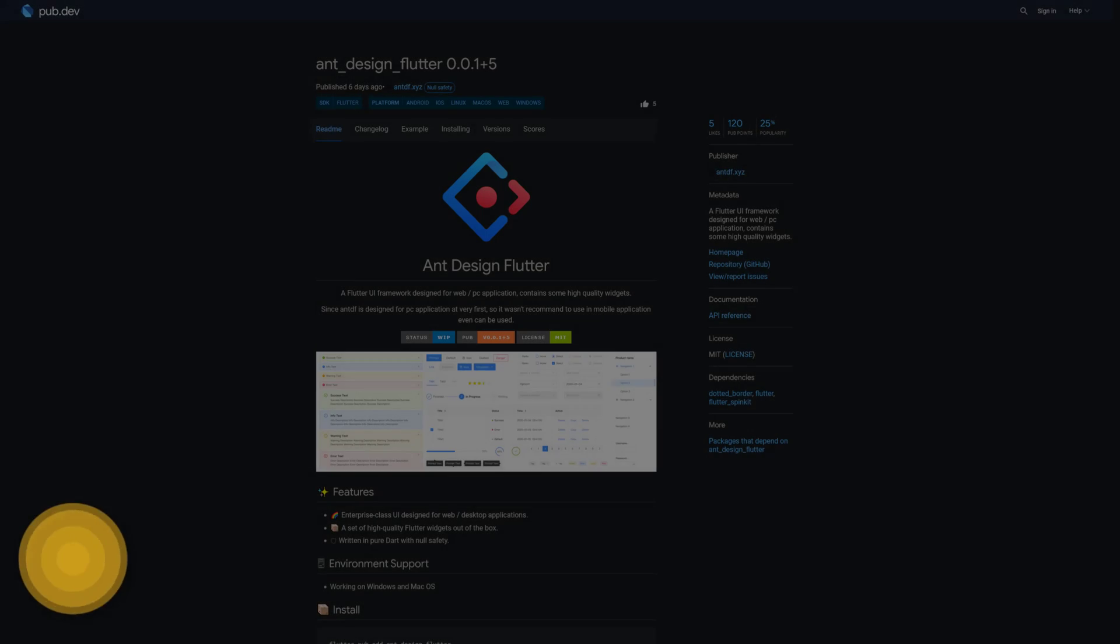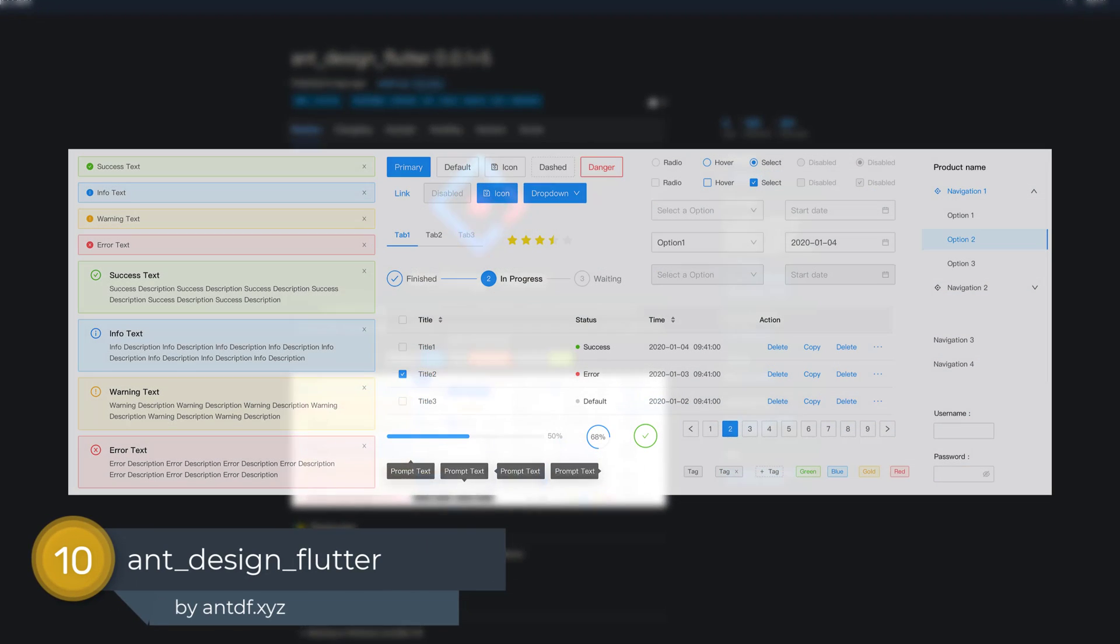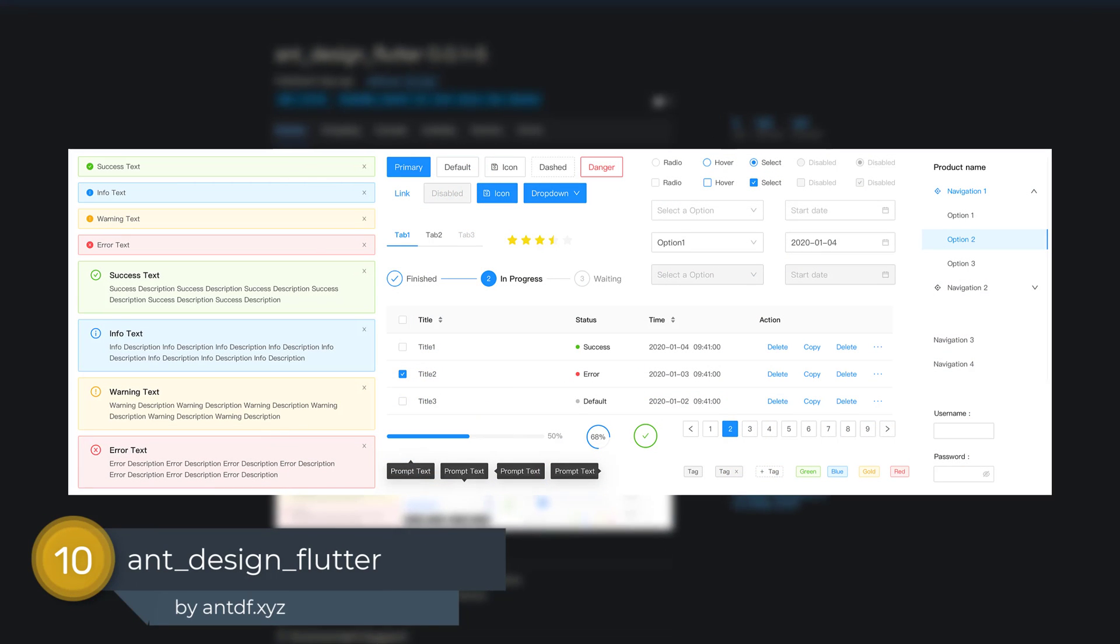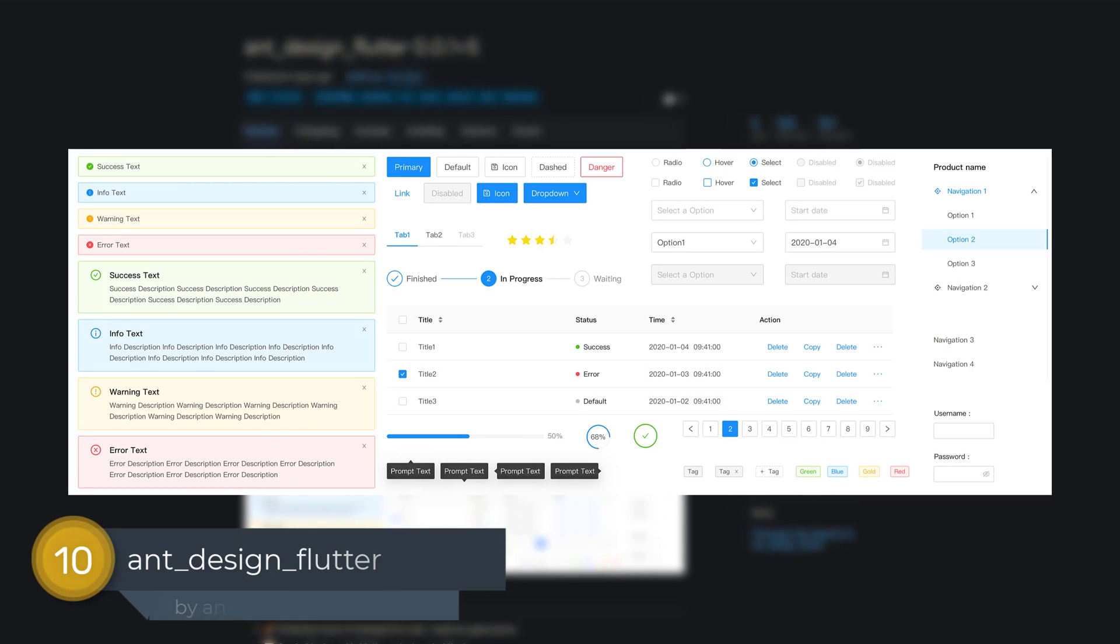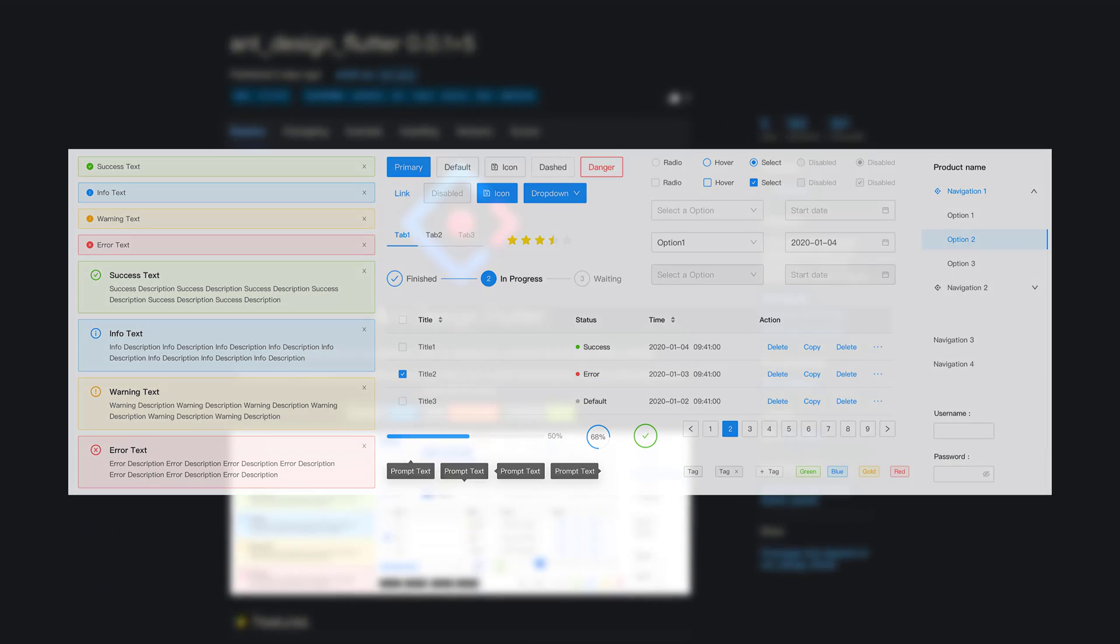Number 8 is called Ant Design Flutter. A Flutter UI framework designed for web and desktop applications containing high quality widgets.